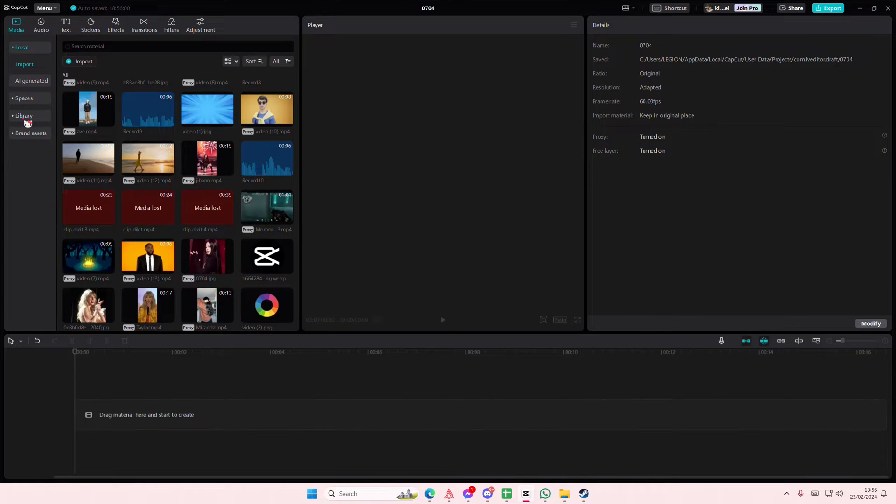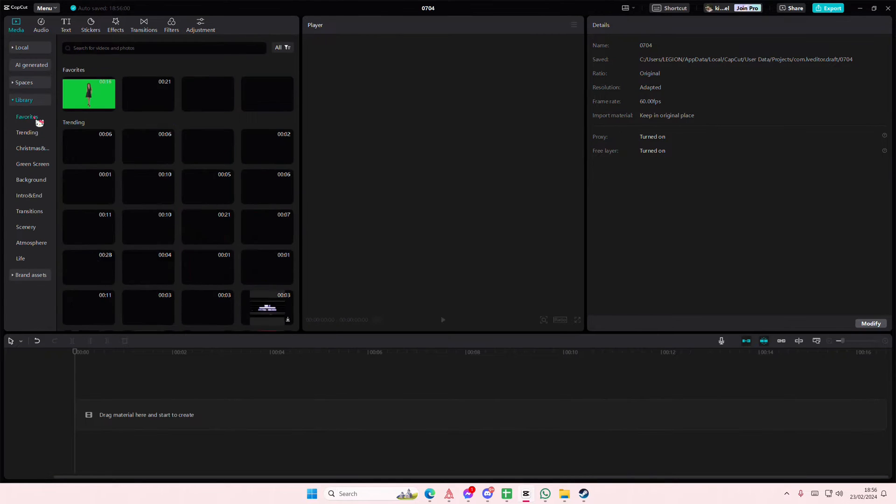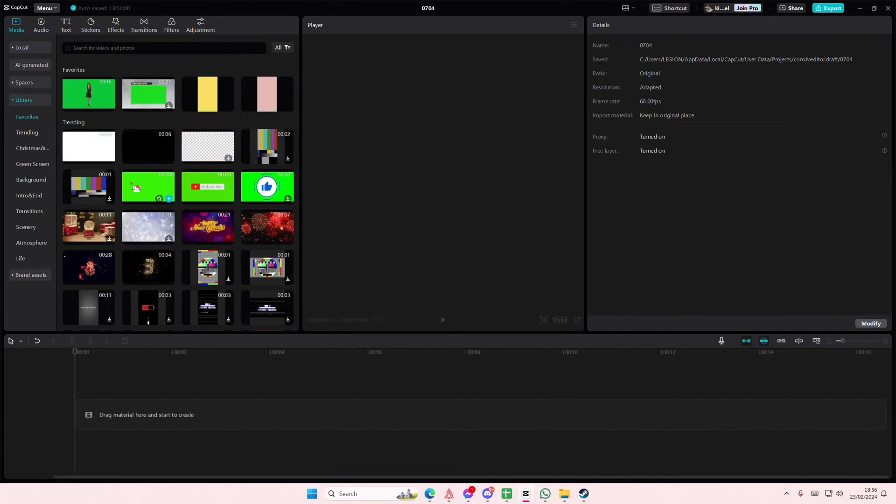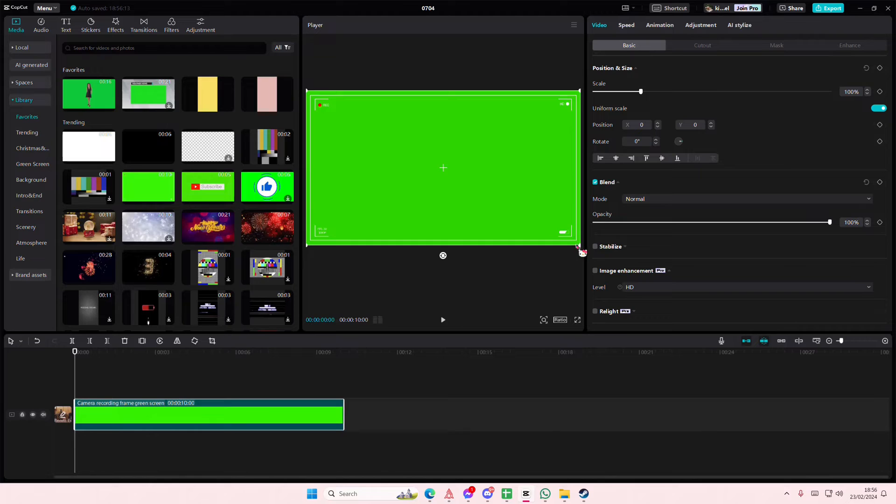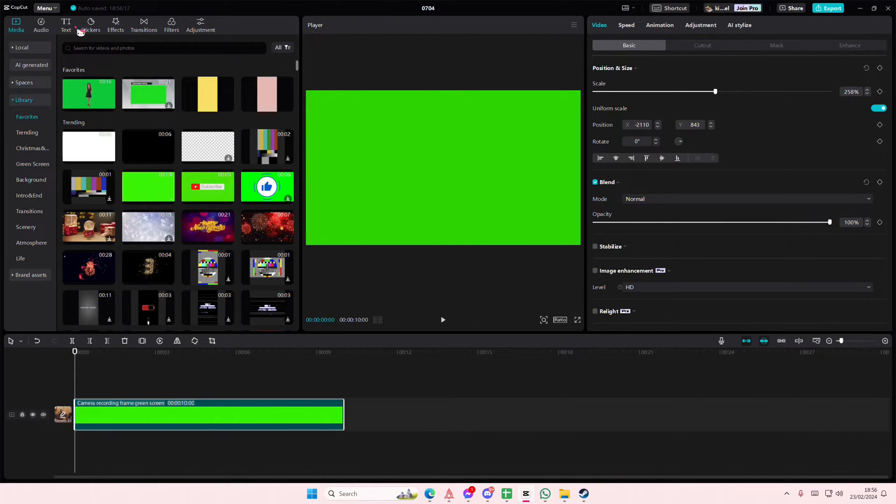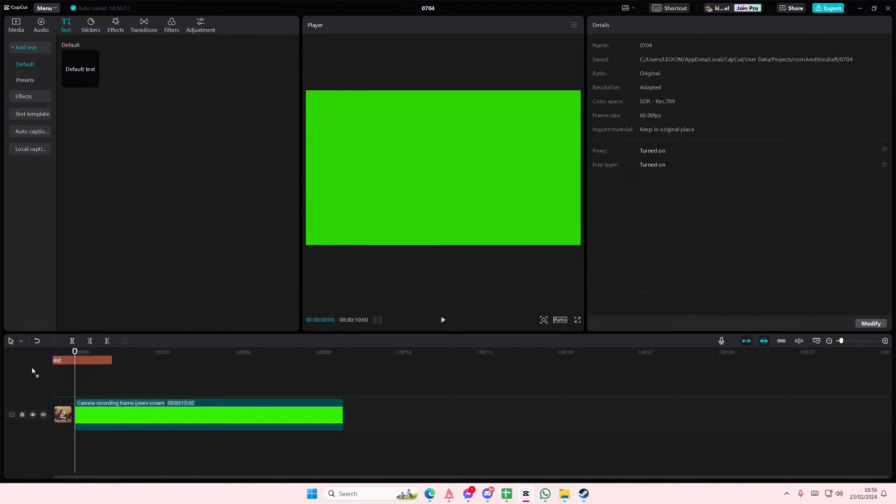Hey guys and welcome back to this channel. In this video I'll be showing you how you can create this AE-like watermark on CapCut PC. So I'm just going to zoom in and add the screen.